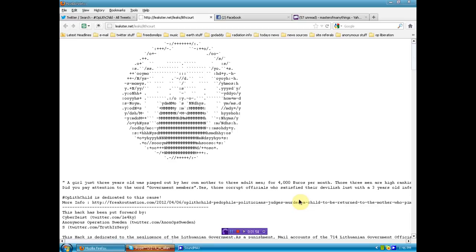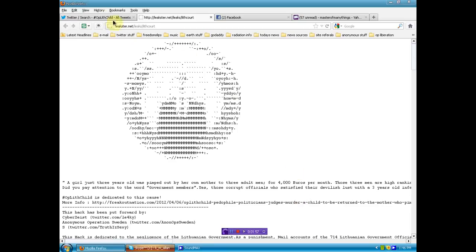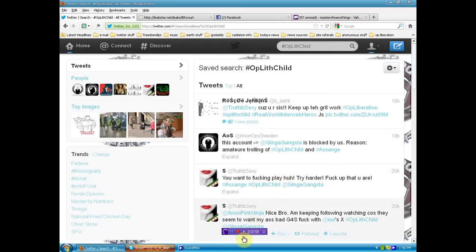Link below to this leak, as well as the search for OpLithuania. If you're on Twitter, get active, support these accounts, follow these accounts, and stand up. It's the children here.